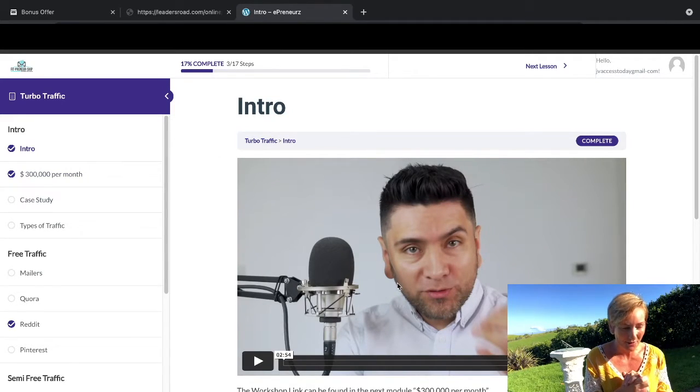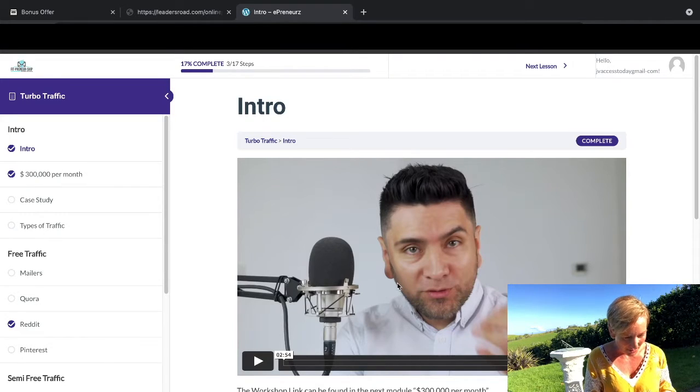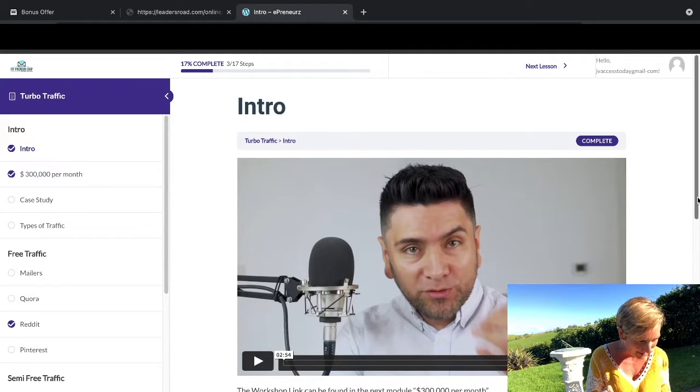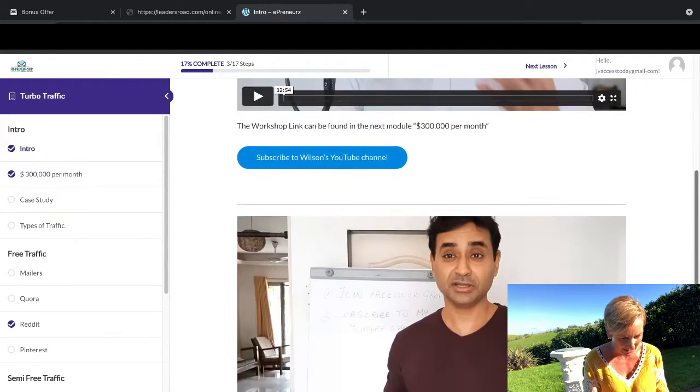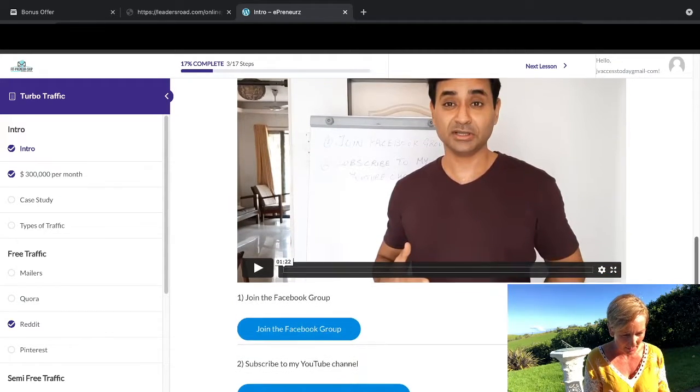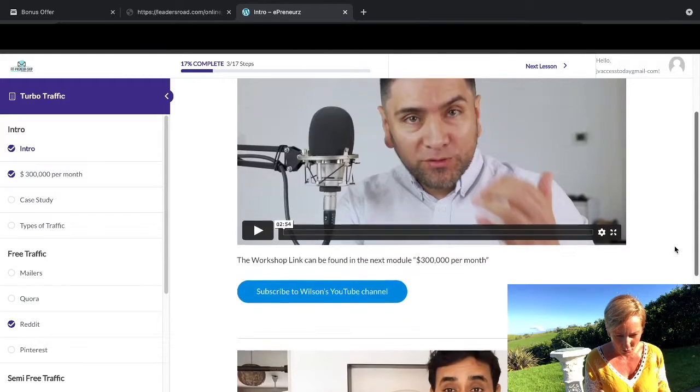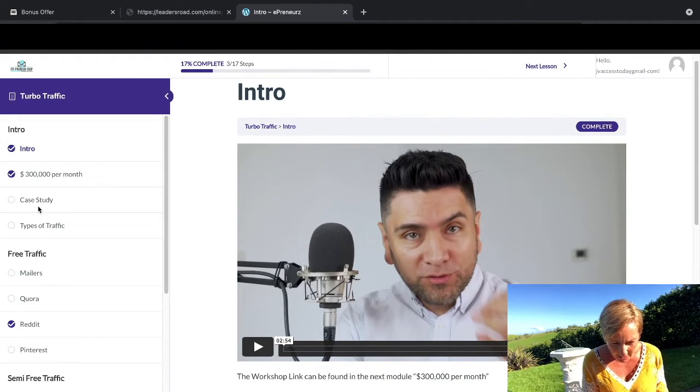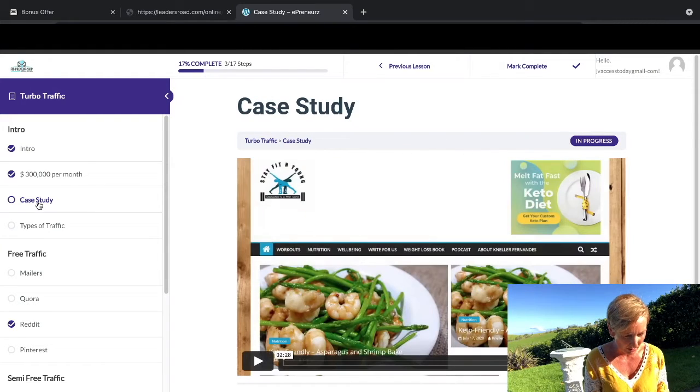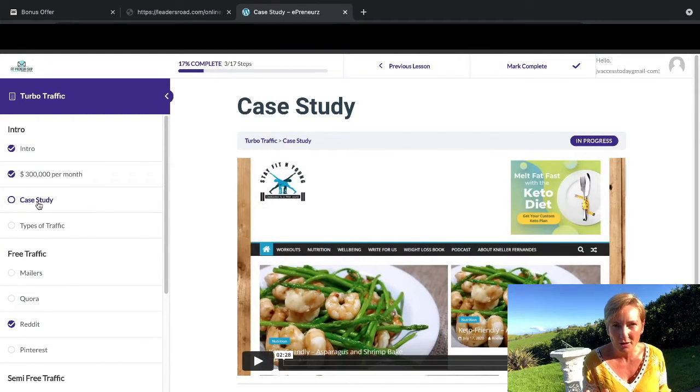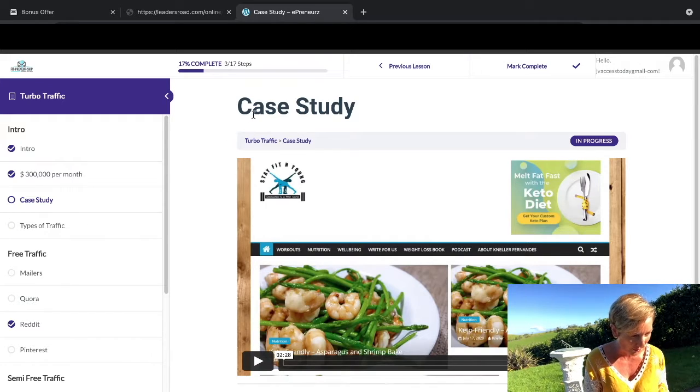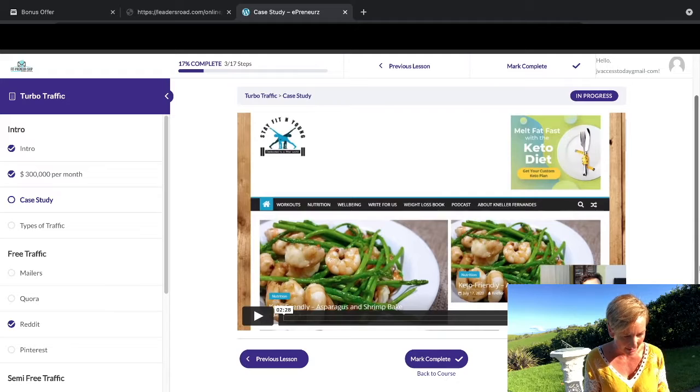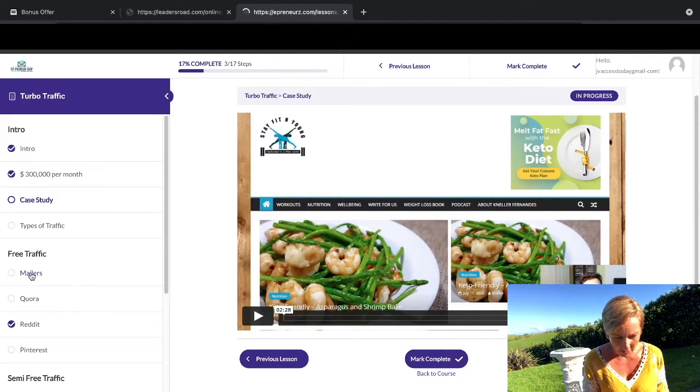So he's going to be taking you through the workshop link which can be found in the next module, 300,000 per month, which is pretty awesome. That's Nela as well, and he's going to be taking you through joining his Facebook page and also his YouTube account. And then we've got some case studies here, so you want to definitely grab this just to go through that, because case studies are well worth it.